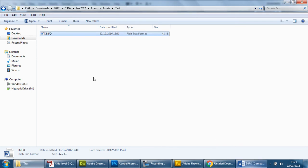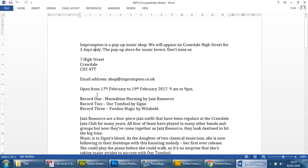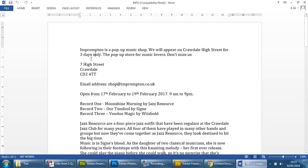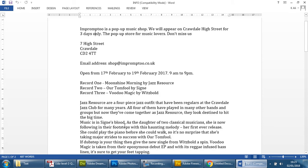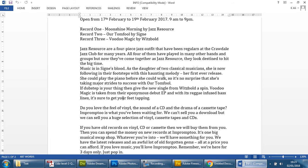And you're gonna sift through this information here and decide what should go where. Now this is really down to you and this is another element that you will be marked on and assessed on, your ability to use your initiative and draw information out from this that you think is suitable for whichever page that you basically look at.